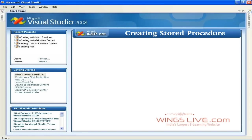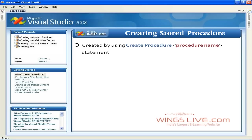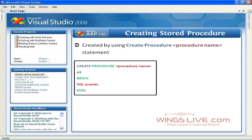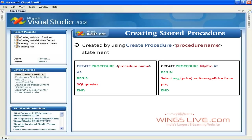Creating Stored Procedure. Stored procedures are created by using Create Procedure procedure name statement. Look at the syntax for creating a stored procedure. The stored procedure is named MyPro, and thus defined with this statement Create Procedure MyPro As.